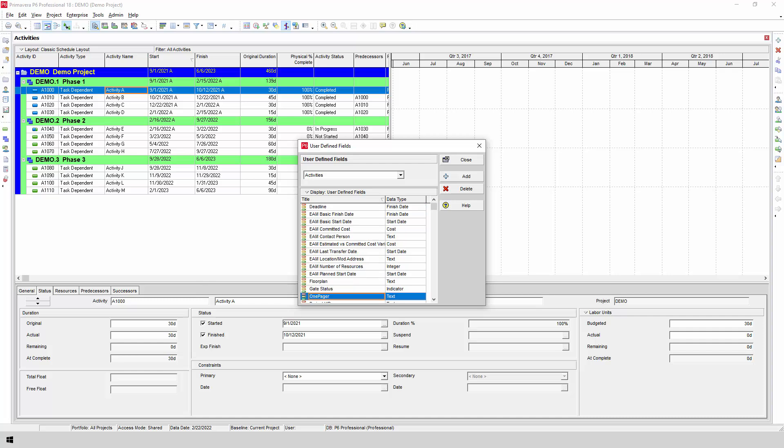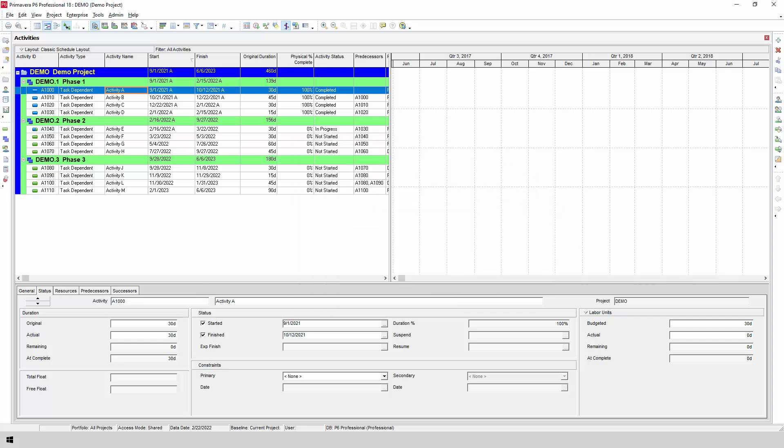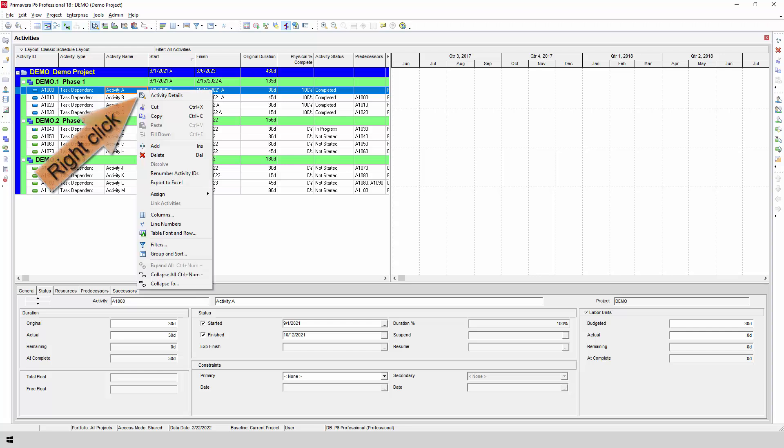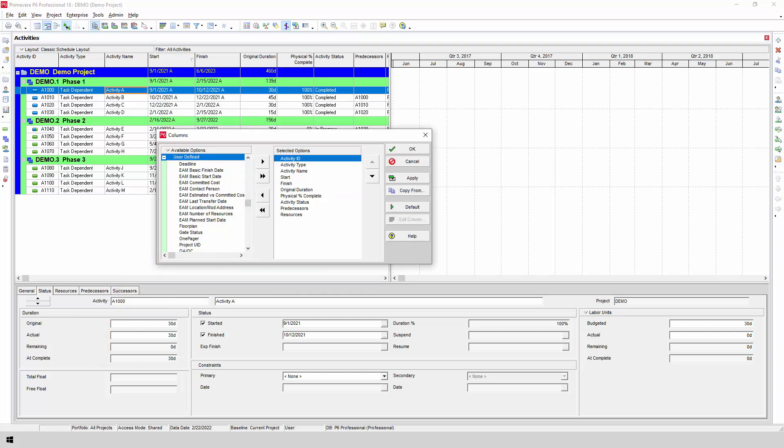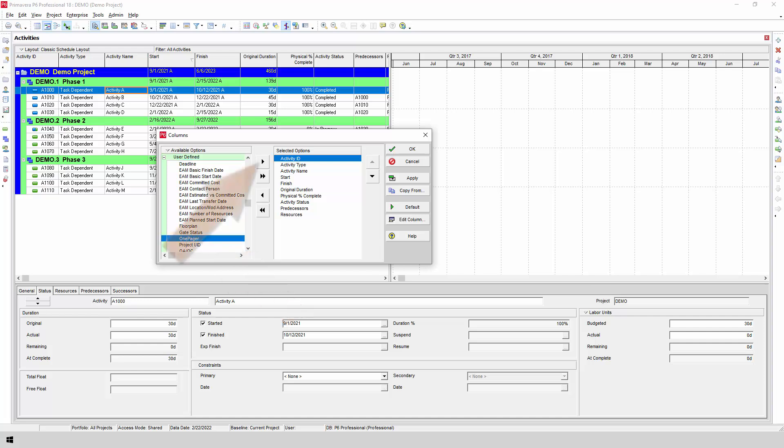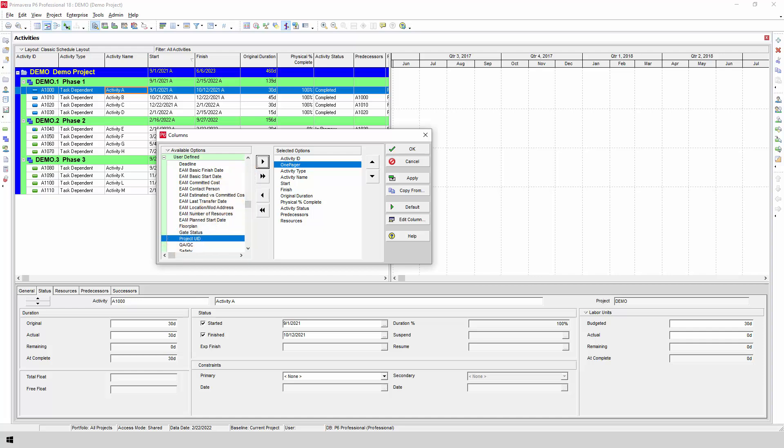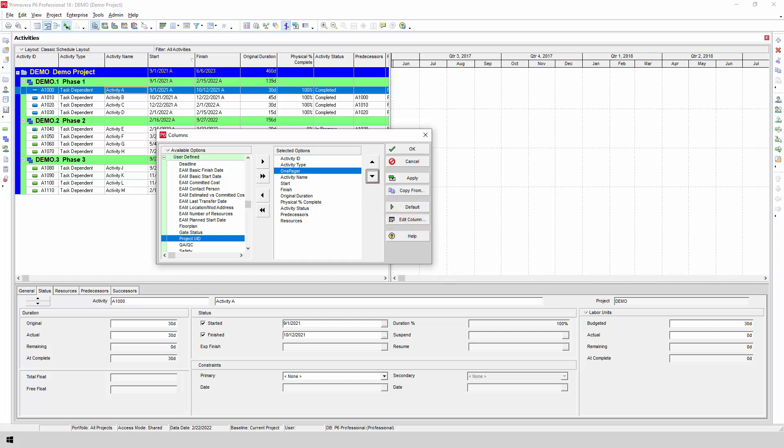Once the user-defined field is set up, you can close this screen. Now, insert the user-defined field into your P6 schedule layout by right-clicking and choosing Columns from the context menu. Expand the user-defined category on the left-hand side of the screen. Select the OnePager field and then click the right arrow button to move it to the right-hand side of the screen. You can also change the order of your P6 fields by using the up and down buttons. Once you're happy with the layout, click OK.